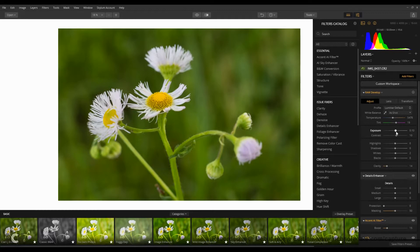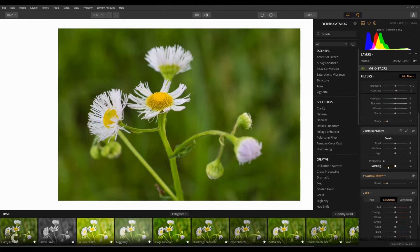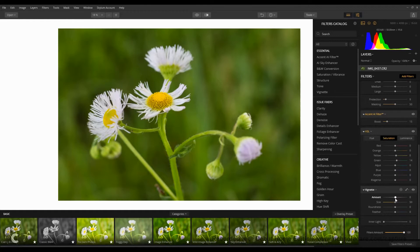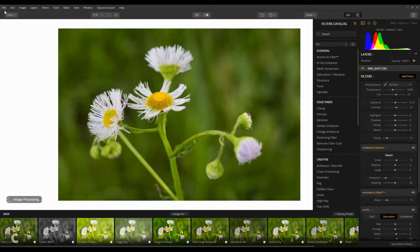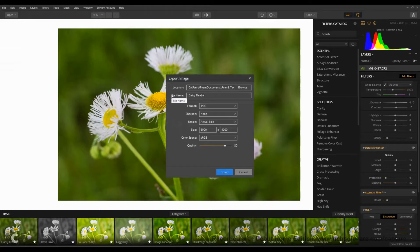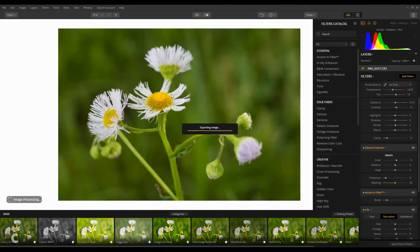I'm going to raise up the overall exposure just a little bit more, but not too much, because then you'll overblow the highlights of the whites — the little petals of these daisy flowers. One of the last things I do in my editing workflow is add a vignette on pretty much every image. For this color composition I'm going to do a much more subtle one. I'm going to save it as Daisy Fleabane, abbreviated DF01.